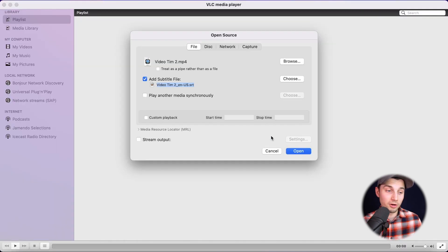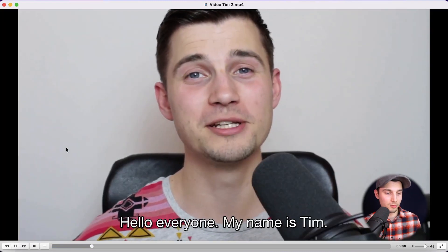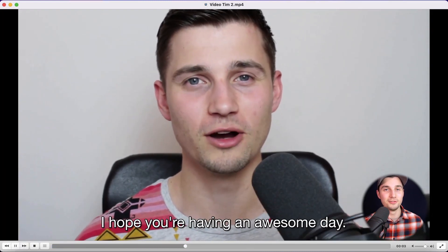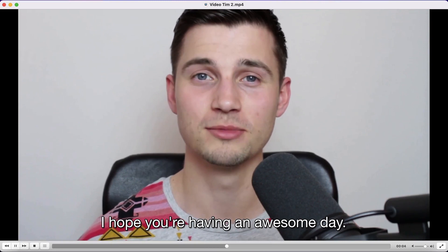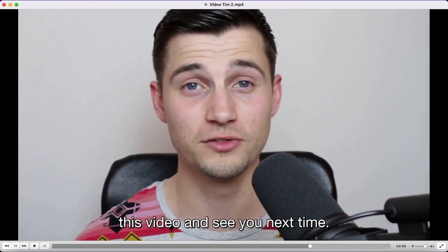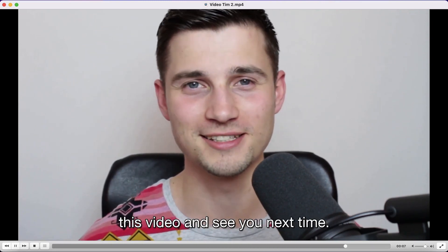And now we imported our video file and our subtitle file and we're going to click on open. And when we play the video, as you can see on the bottom, the subtitles are added to the video. Please give a thumbs up if you like this video and see you next time.